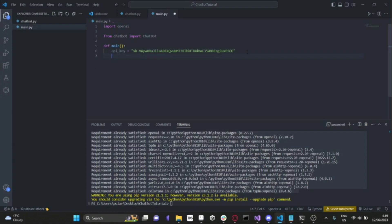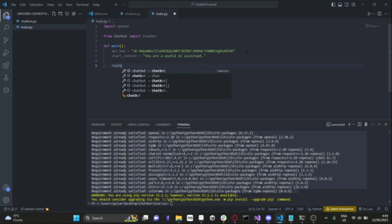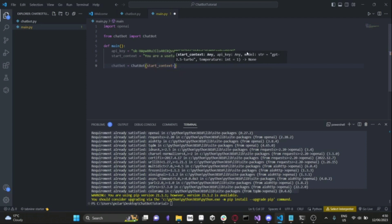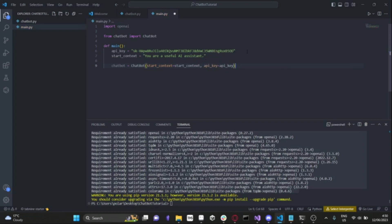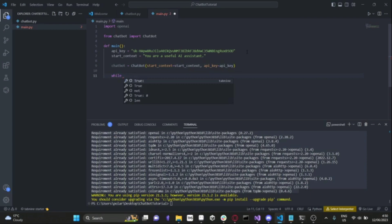Now that we have our API key, we want to set the start_context, which is going to be a string. For this one, we'll set it to 'you are a useful AI assistant.' Then we want to create an instance of our chatbot, so chatbot equals chatbot, feeding in start_context and api_key. If you wanted to use different chatbots with different models, you can also define that with model equals GPT-3.5 Turbo or GPT-4.